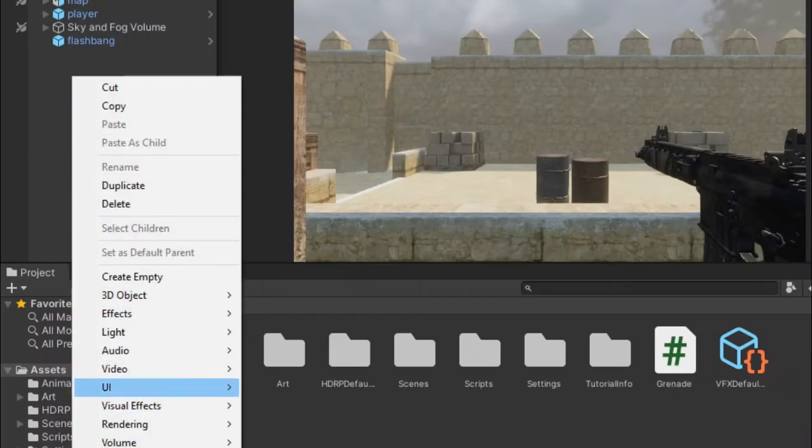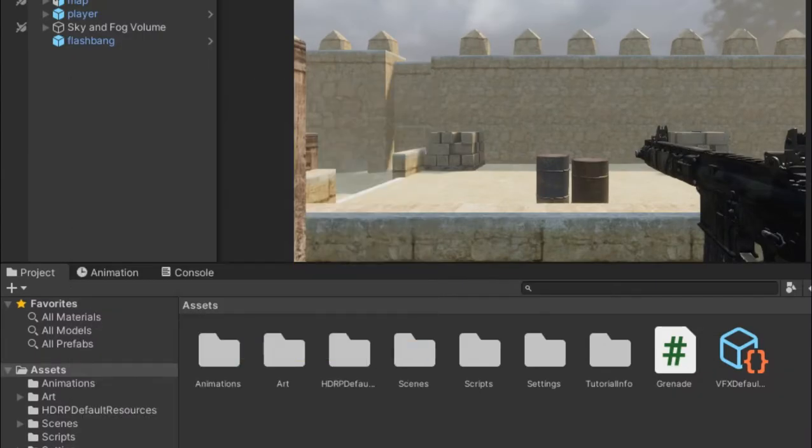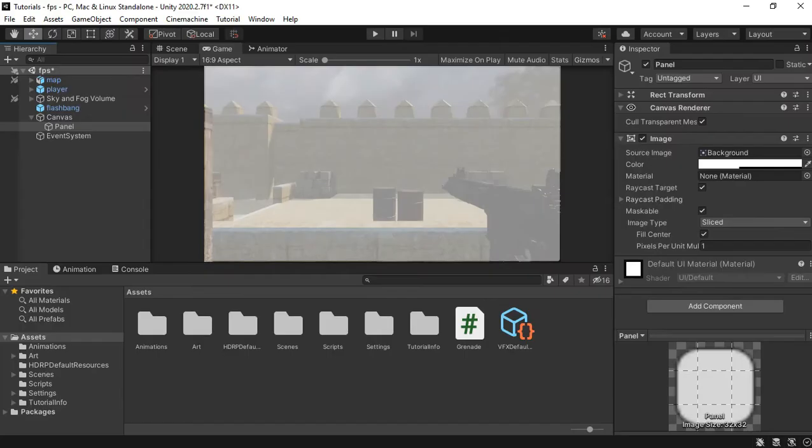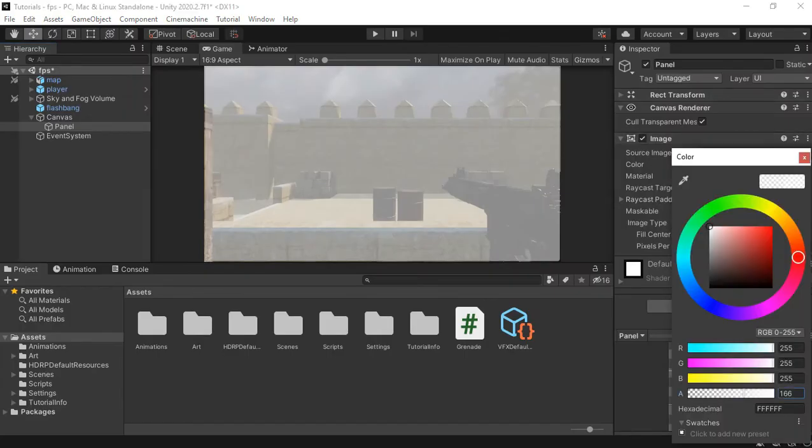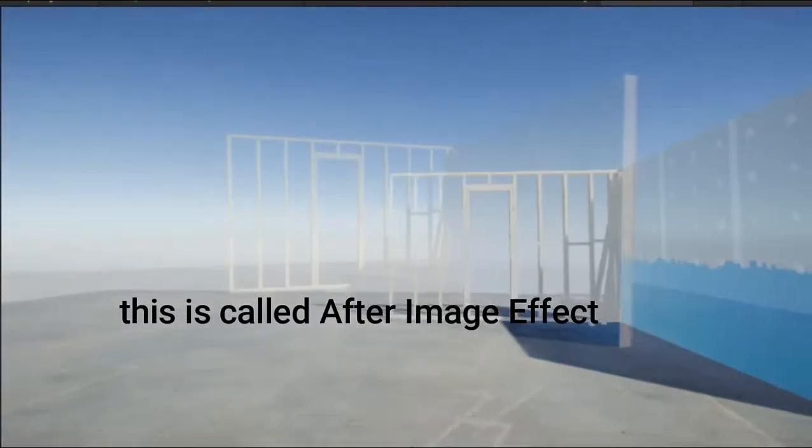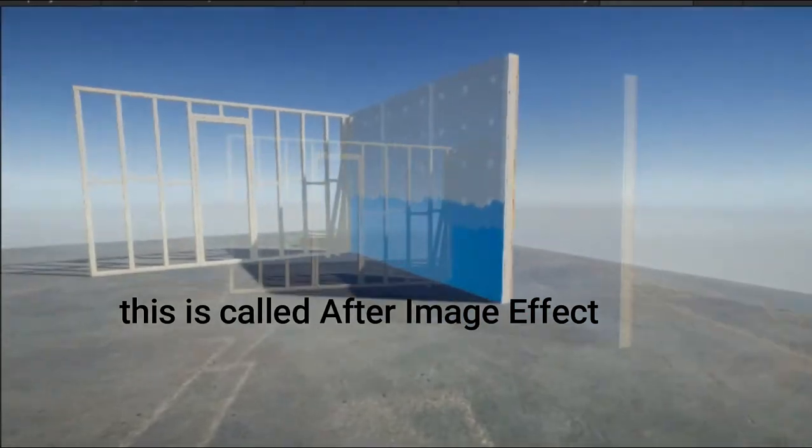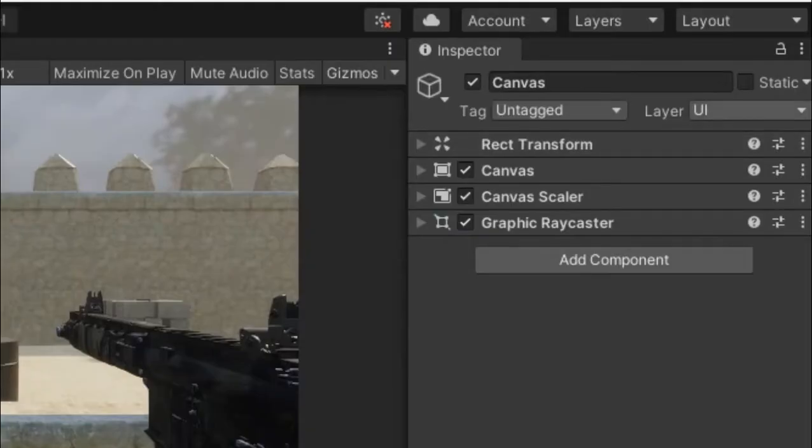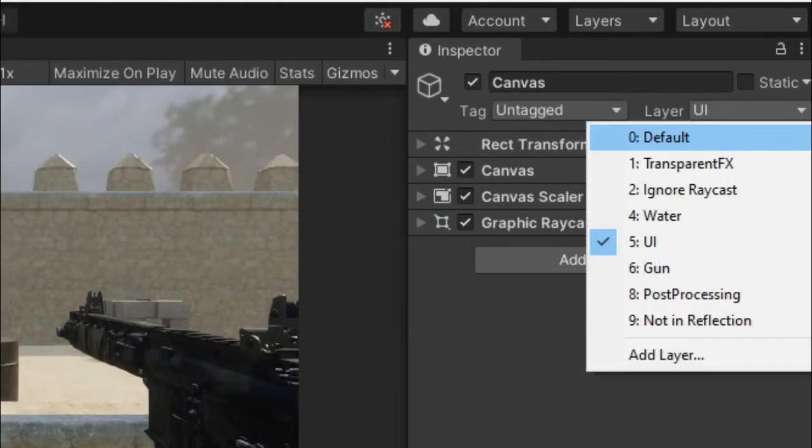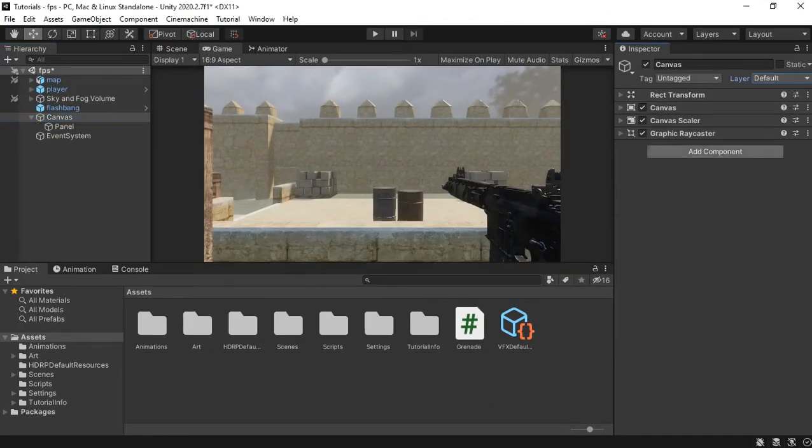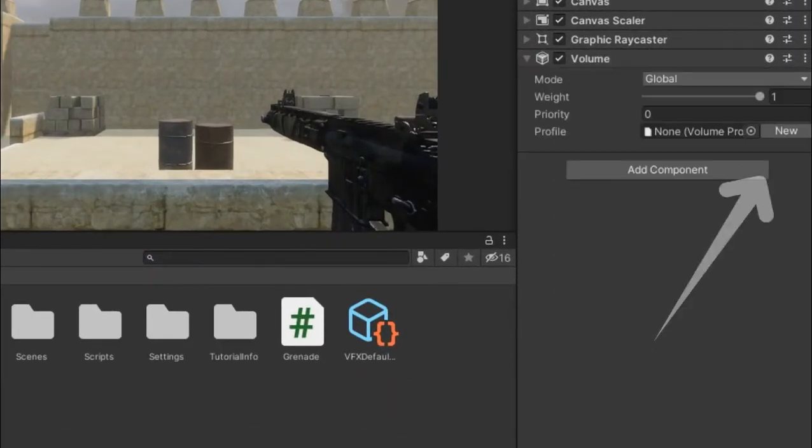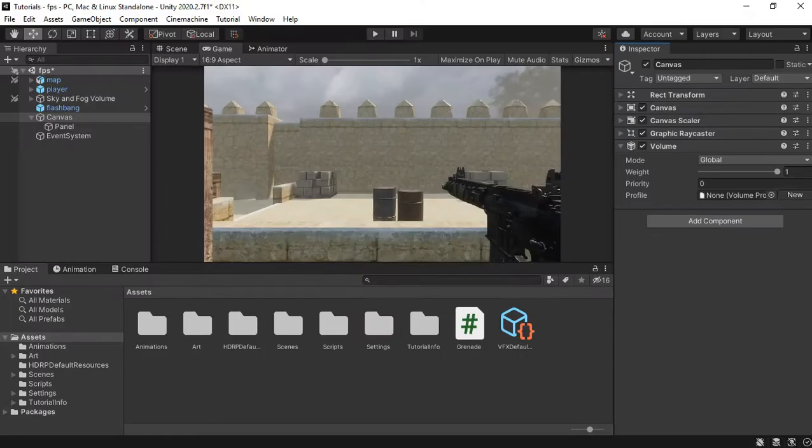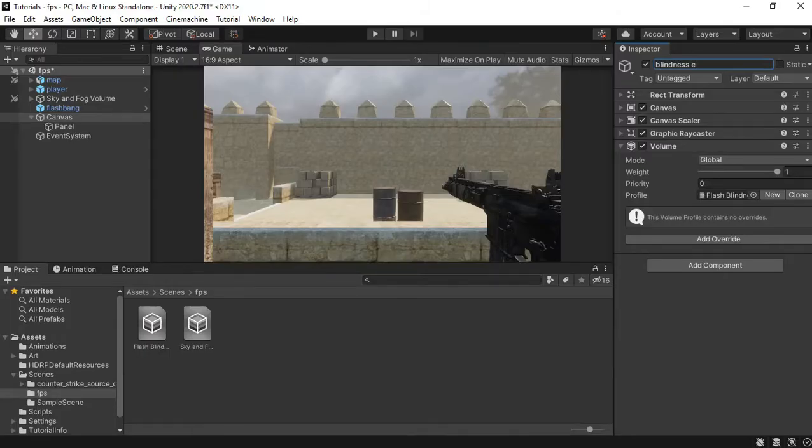Now let's create the actual blindness effect. Let's add a UI image for the after image effect that is caused by the flashbang. Change the canvas layer to default because we're about to add a volume to it.